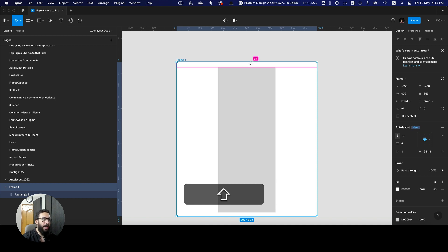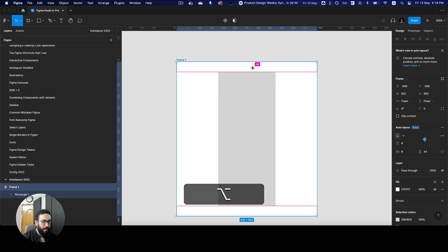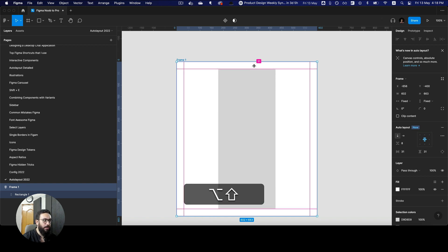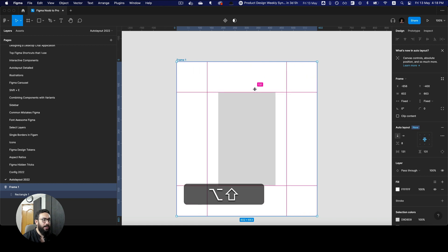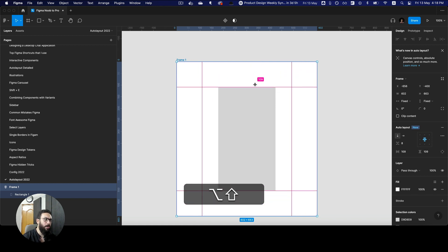If you want to handle padding on both sides, you can press alt or option, and the padding is going to apply on both sides. If you press option and shift, the padding is going to apply on all sides.